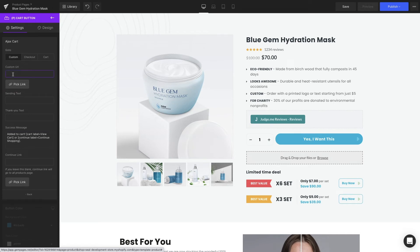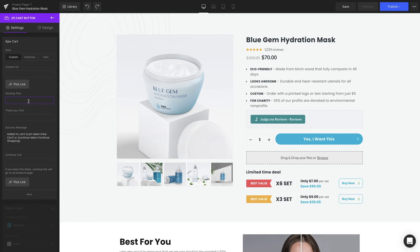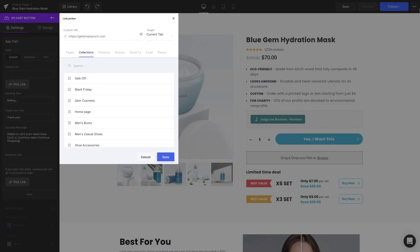Under Custom URL, you can either insert a link or pick a particular page. With the Pick Link function, this is where customers will be redirected after hitting the Cart button. However, it's recommended to leave it blank, then customers will stay on page, as we tended to do originally. Heading down to the Sending Text section, we can customize the way we want it. The same goes for the Thank You text and Success message. At Continue Link, this field allows you to enter the link for the Continue Shopping option of the Success message. If left blank, the default link will be the All Products page.